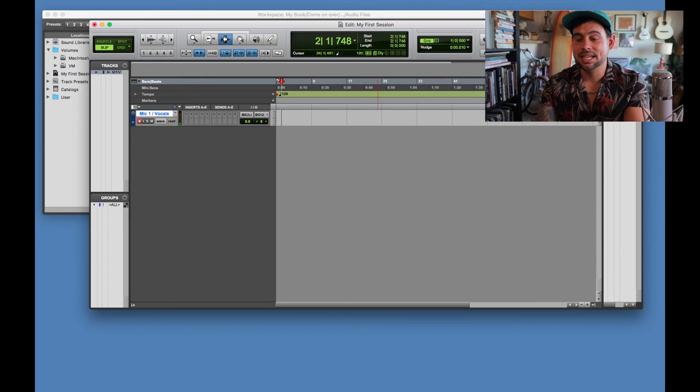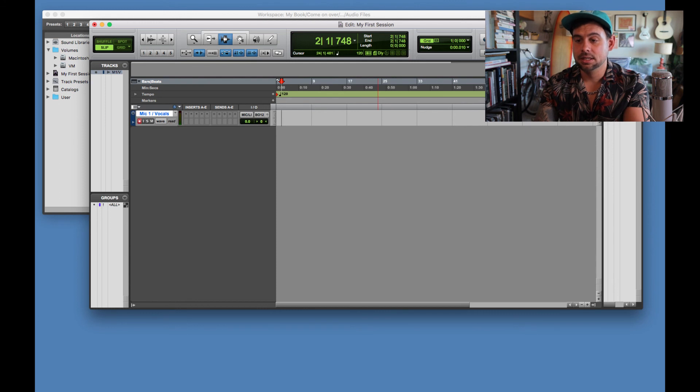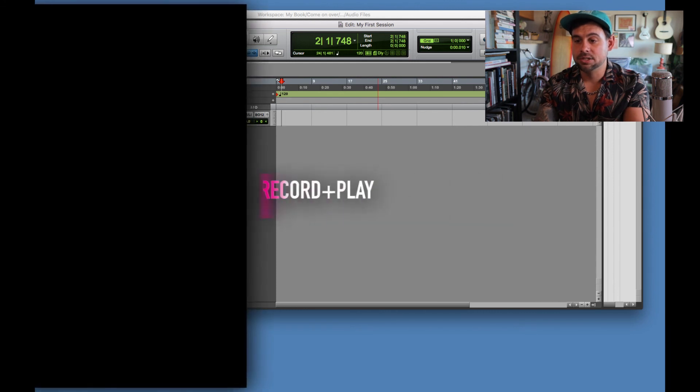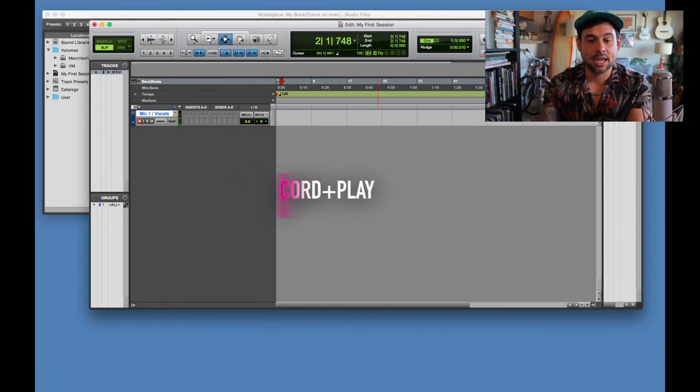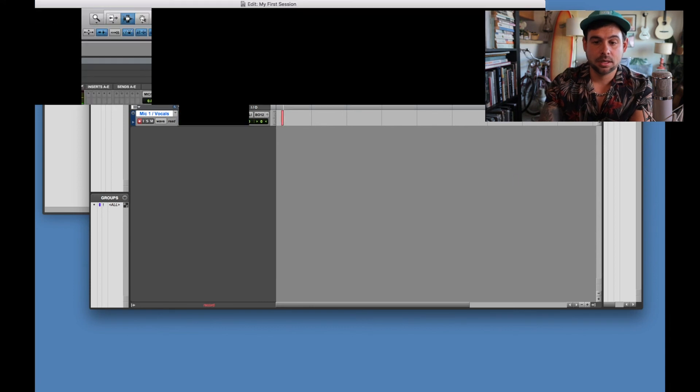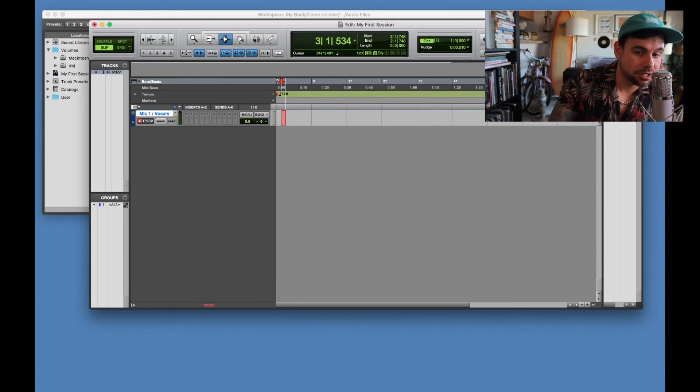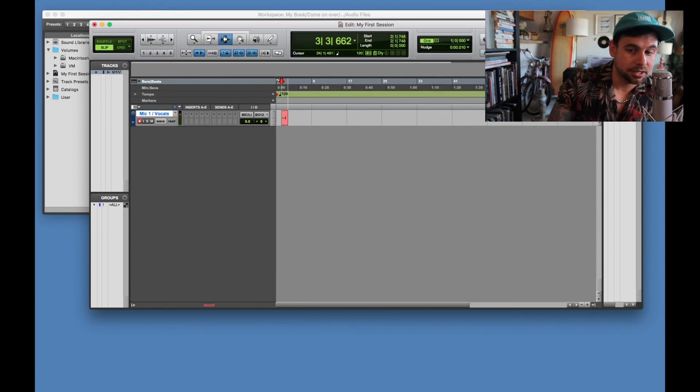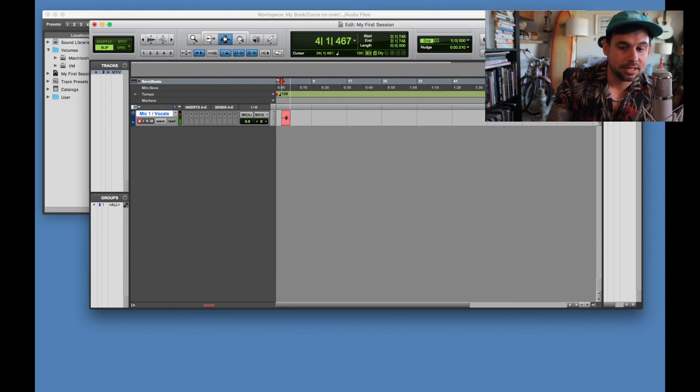And so step six, master record enable, and then hit play. Check, check. There you go. And that's it.